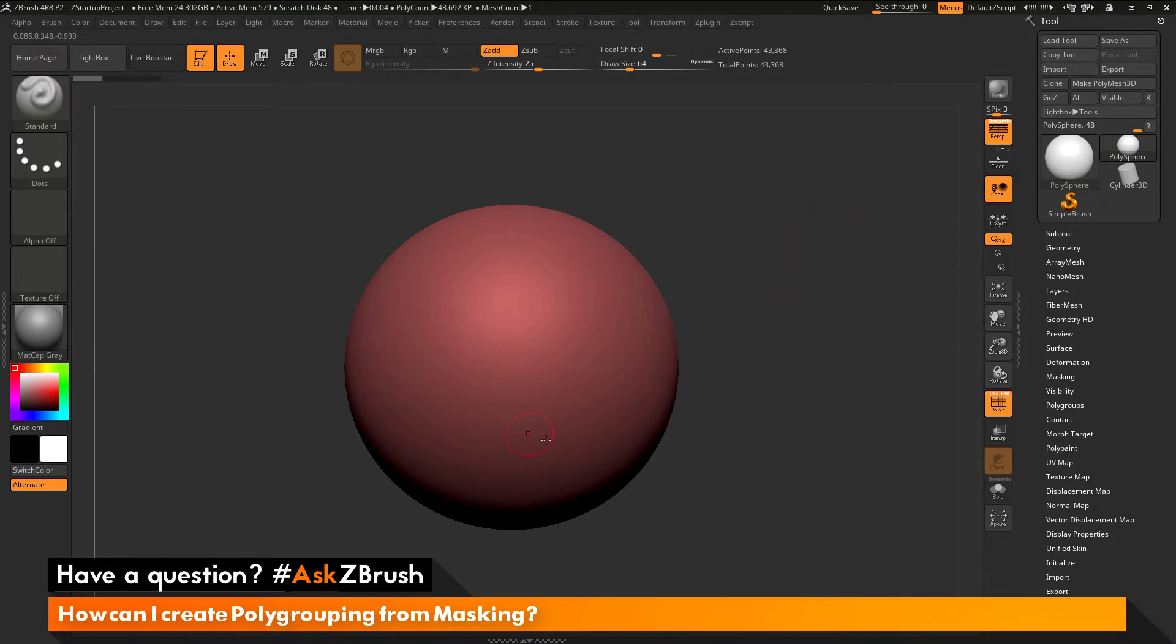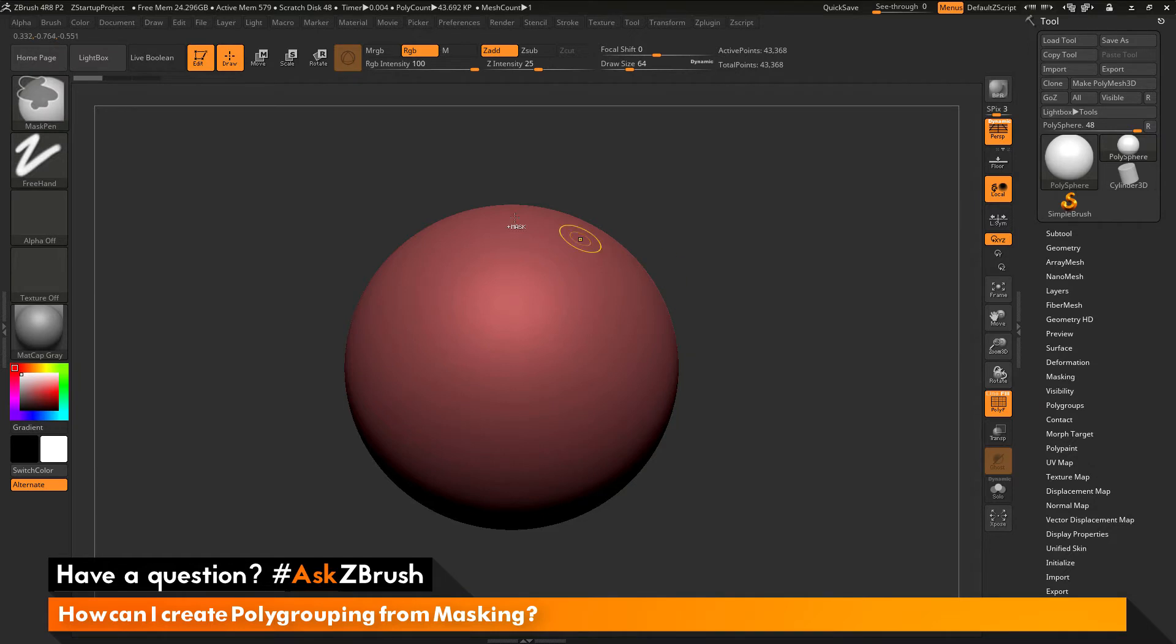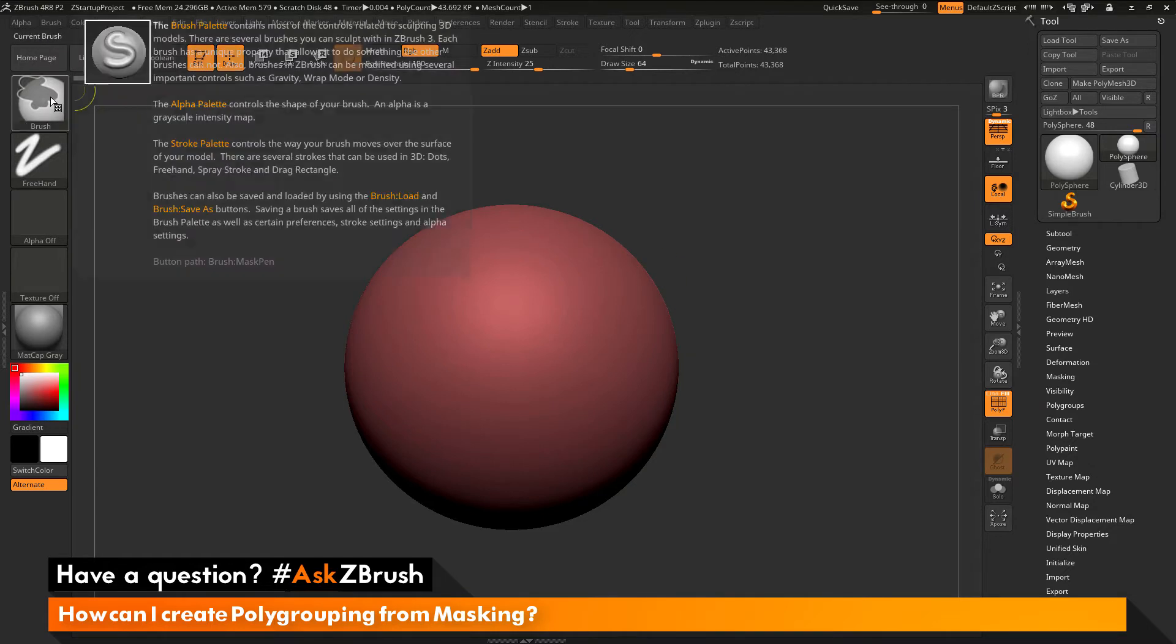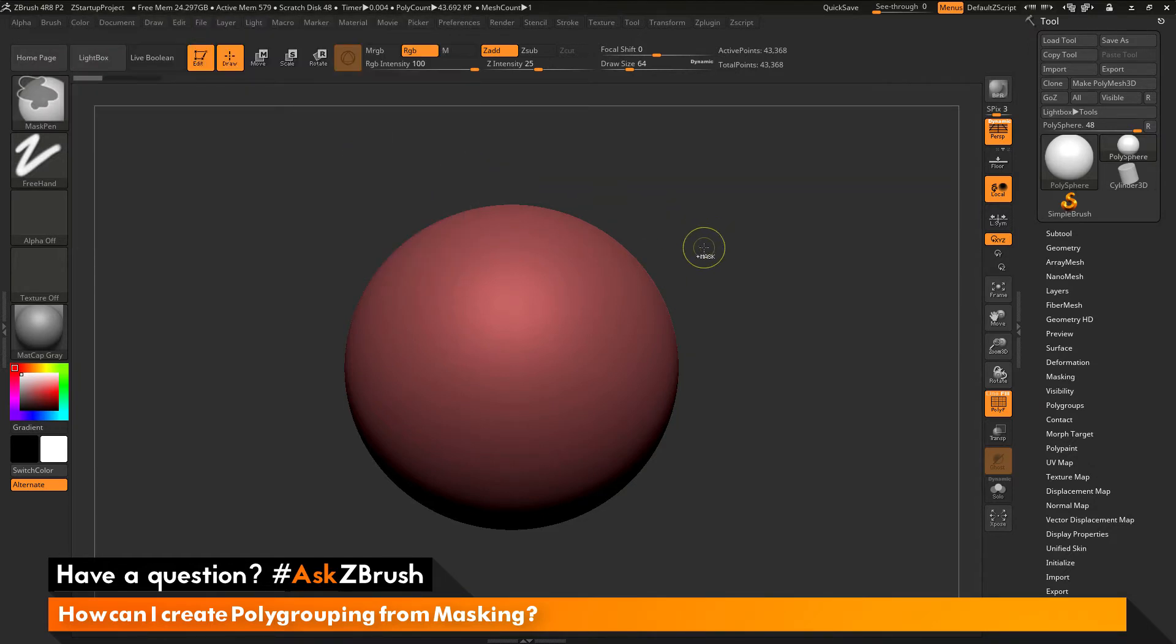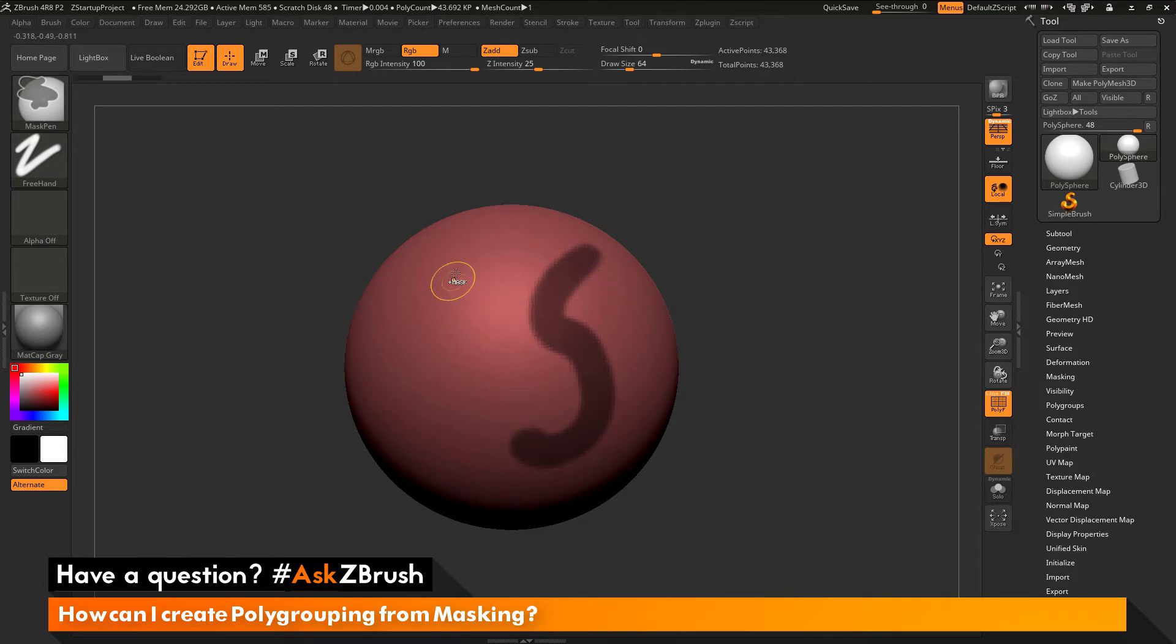Let's say I want to apply masking to this mesh and generate polygroups from that masking. To apply masking, I can hold down the Ctrl key, which is going to by default select the mask pen. Then clicking and dragging on the surface, I can start applying masking to my model. Here we've applied some masking.